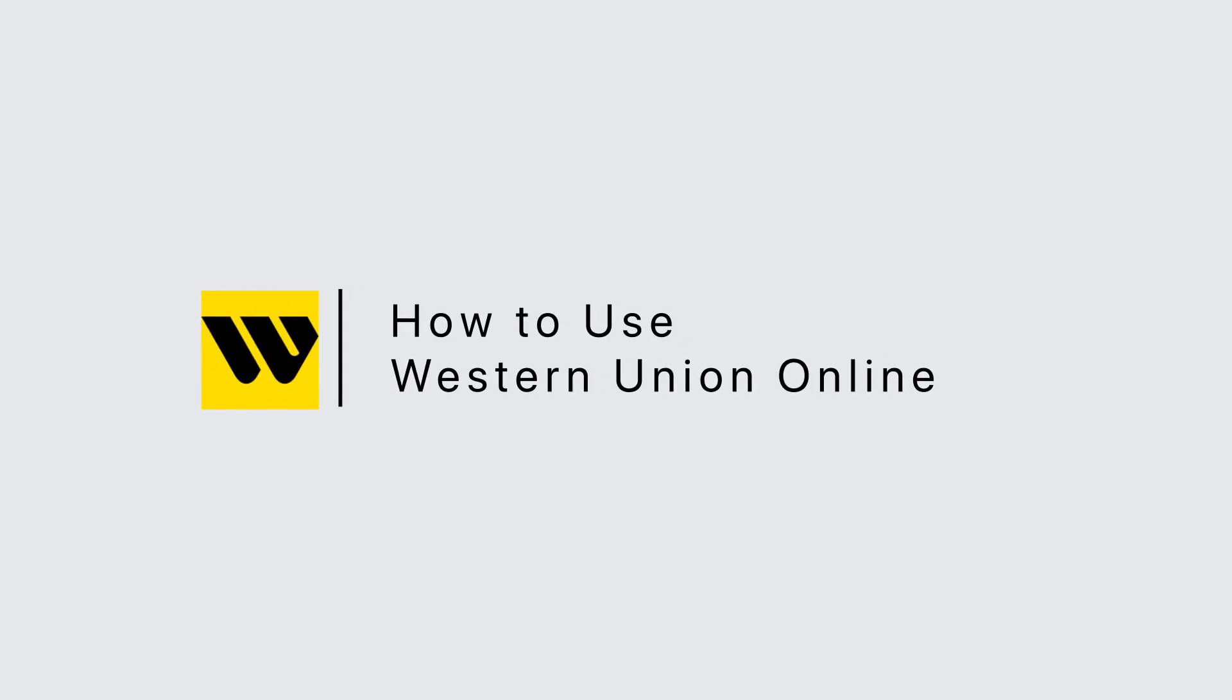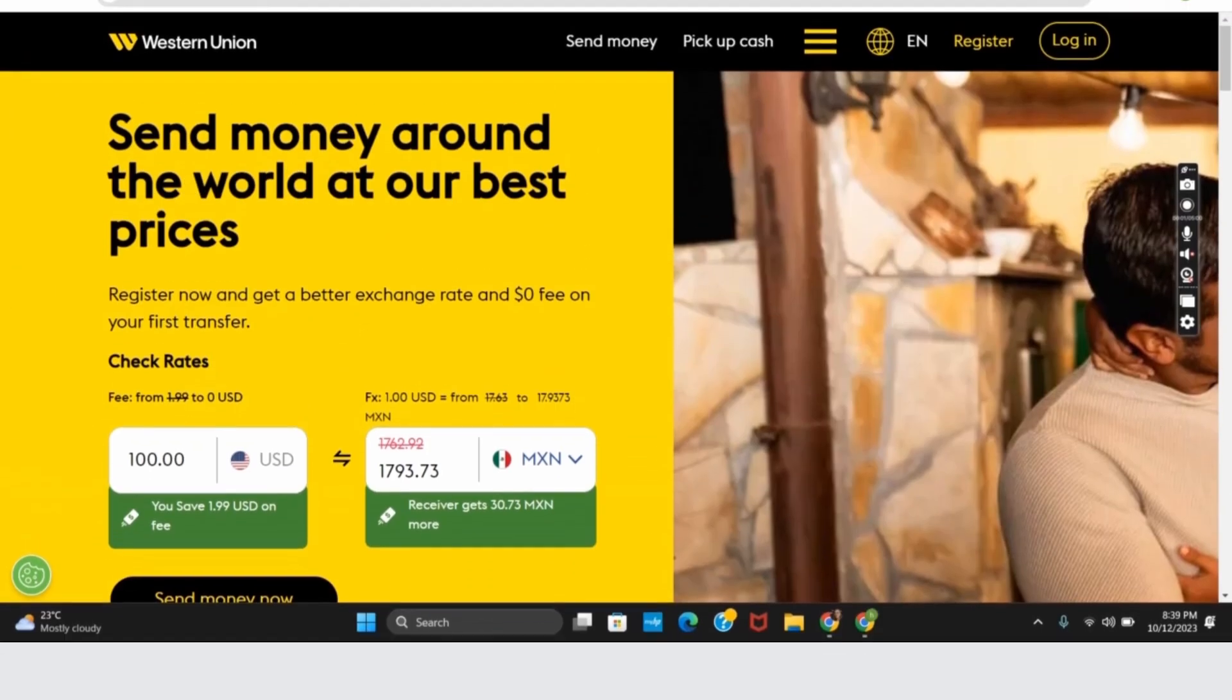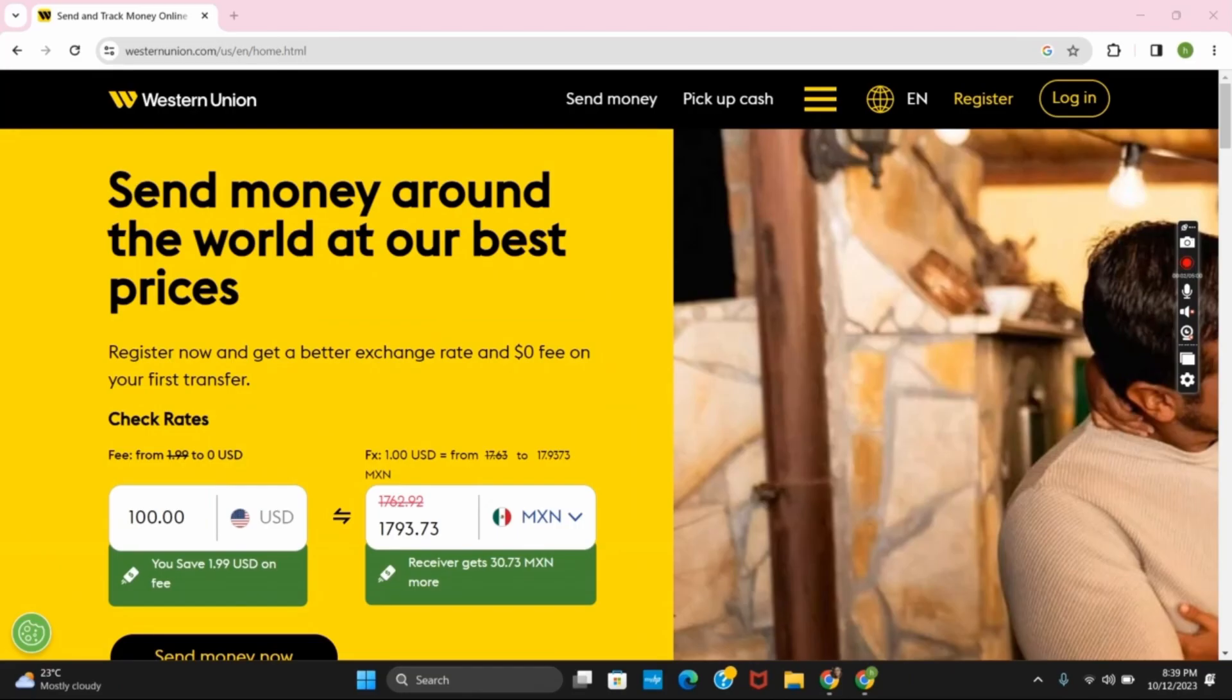How to use Western Union Online. Hello everyone, let's learn how we can send money from your computer using Western Union.